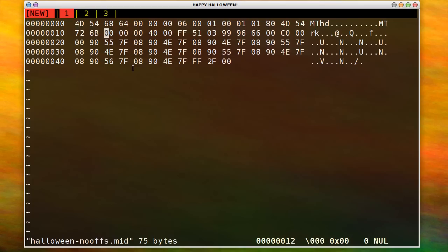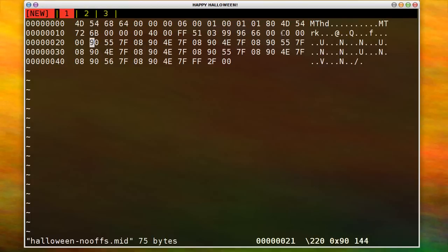So here it is without the note offs. And this right here actually sets the patch number. So C0 means change the instrument for track 0 to 0, which is piano. But that can be a value in between 0 and 127 or 0 and 7F and hex.